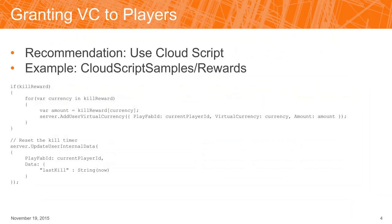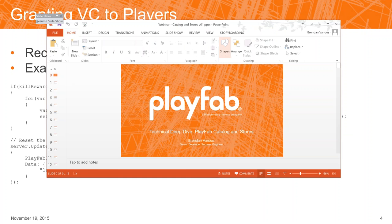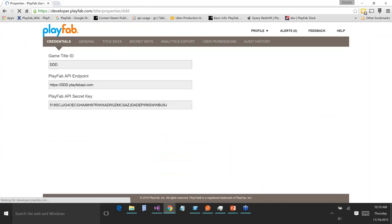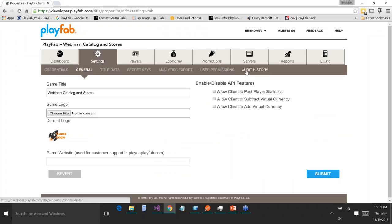So how do you grant virtual currencies to players? There are two ways. One is using one of our API calls — there are API calls both on the server and on the client which allow you to add virtual currency to a player. Note, however, that we don't trust the client by and large. If you go into settings, under enable/disable API features, you'll see 'allow client to add virtual currency' and 'allow client to subtract virtual currency' — these are always off by default for titles in PlayFab.